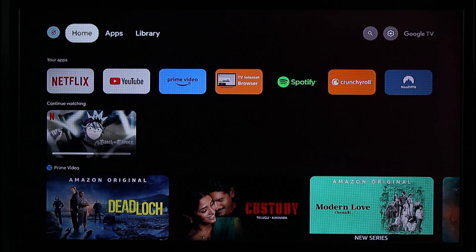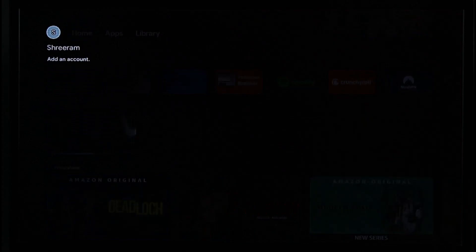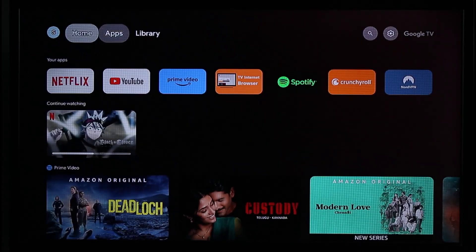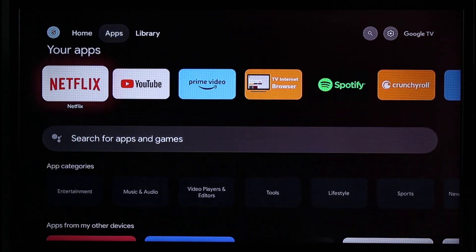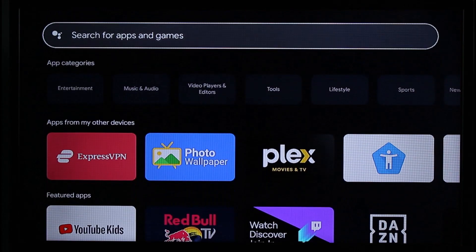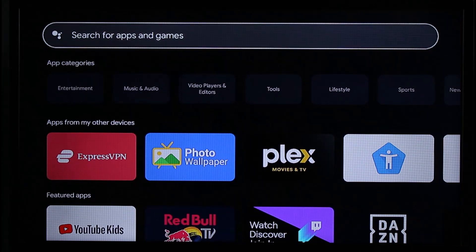First of all, since your Chromecast is basically like your Google TV or Android TV, you need to have your Google account signed in first. After you sign into your Google account, at the top you'll be able to find an option known as Apps. Just navigate to it using your Chromecast remote and scroll — you'll find the search button right over here.